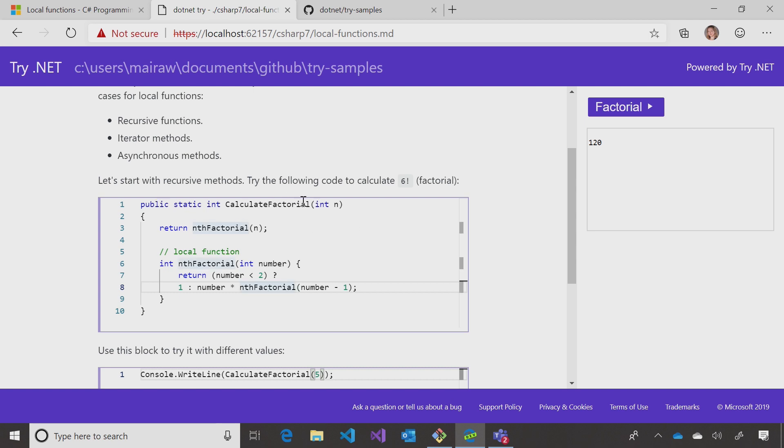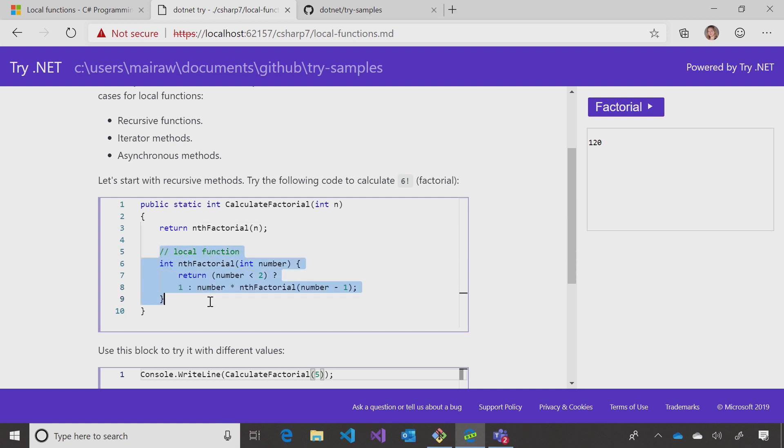Here I have a method called CalculateFactorial, and it's a recursive method. Instead of declaring another separate method, we added the local function here.